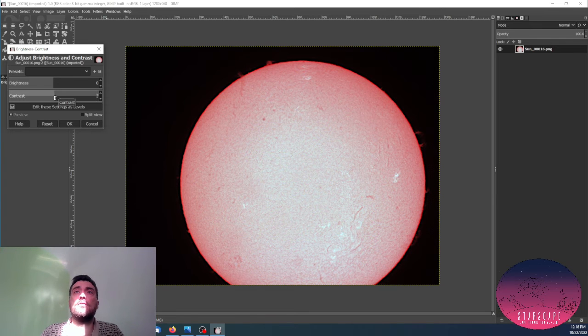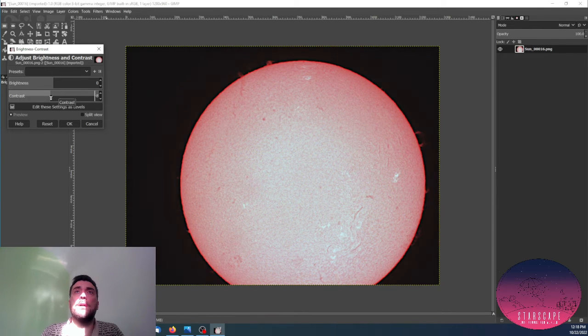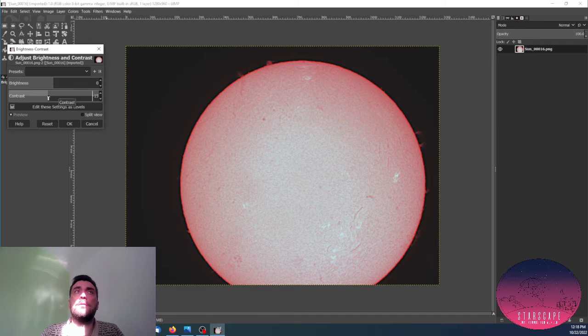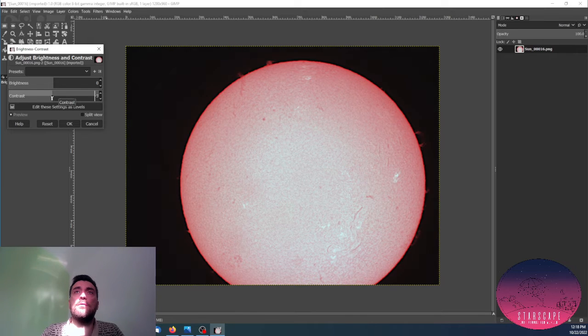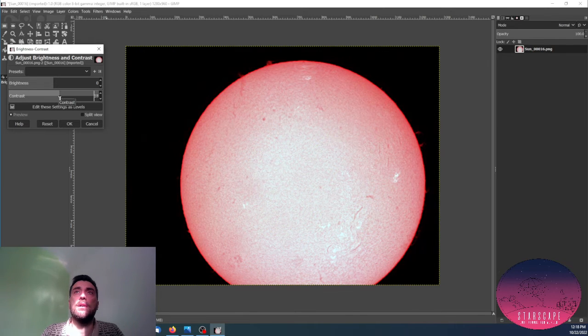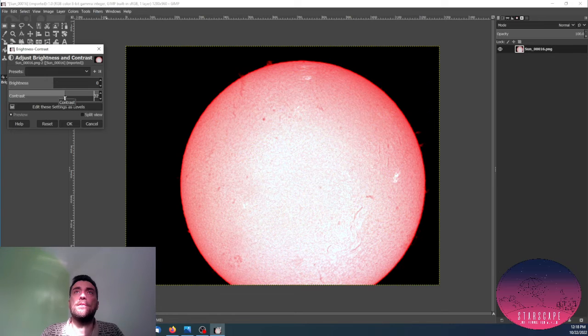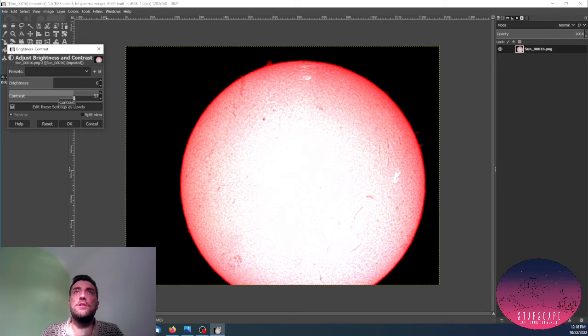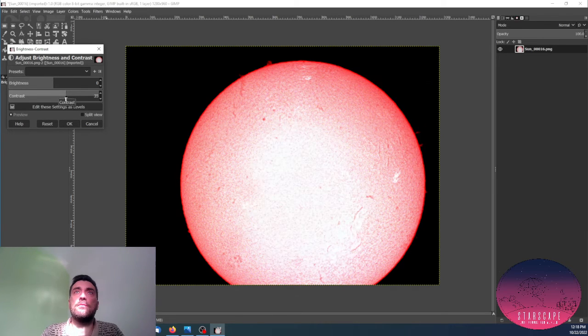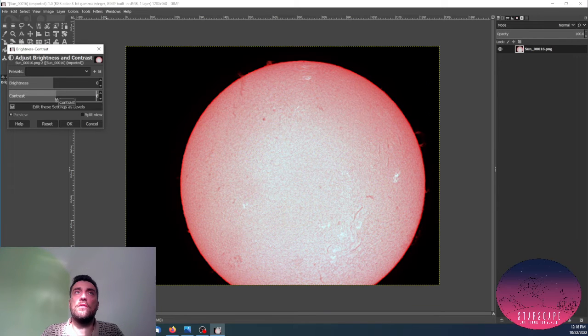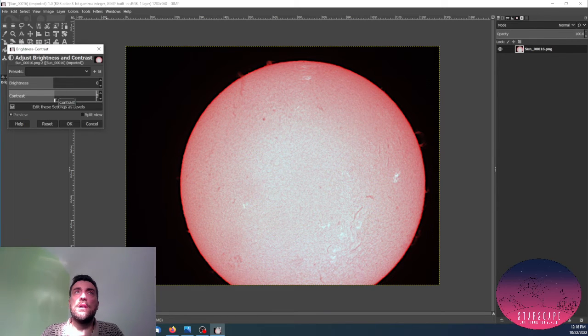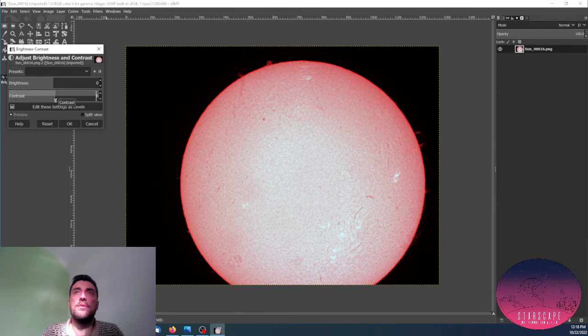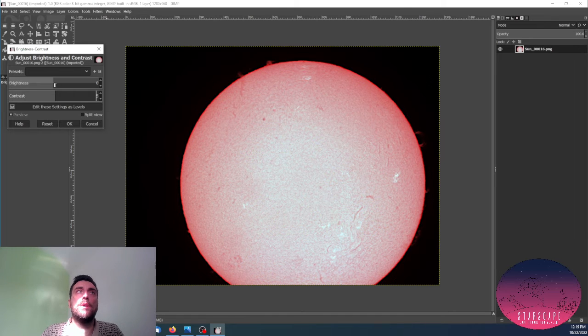Not too much, maybe slide it around the zero value, just trying to bring out some more contrast in the image.